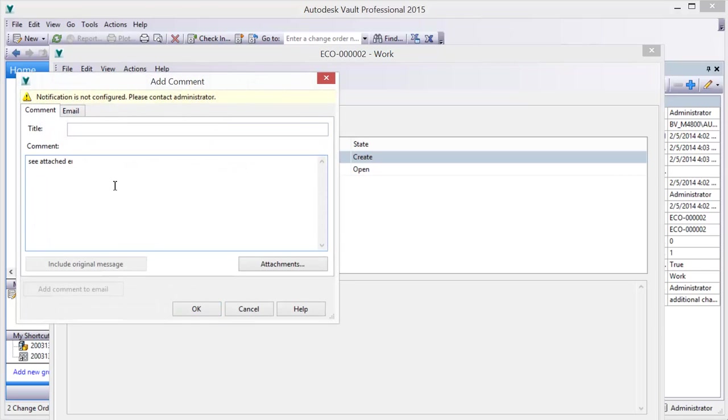Autodesk Vault integrates with Outlook software to bring the management and power of Vault into your entire design environment.